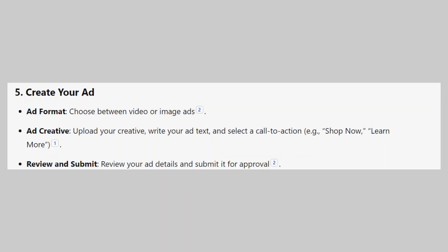After that, choose between video or image ads. Then, upload your creative, write your ad text, and select a call to action like Shop Now or Learn More.